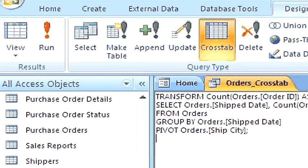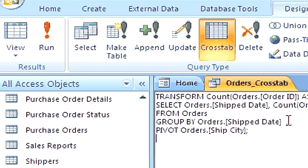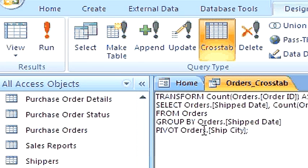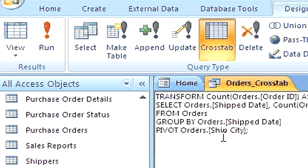You see the transform, followed by the aggregate function, followed by the select statement, and the group by clause. These are the rows, followed by the pivot, and the field for the column headings. These are the pivot values of the column.